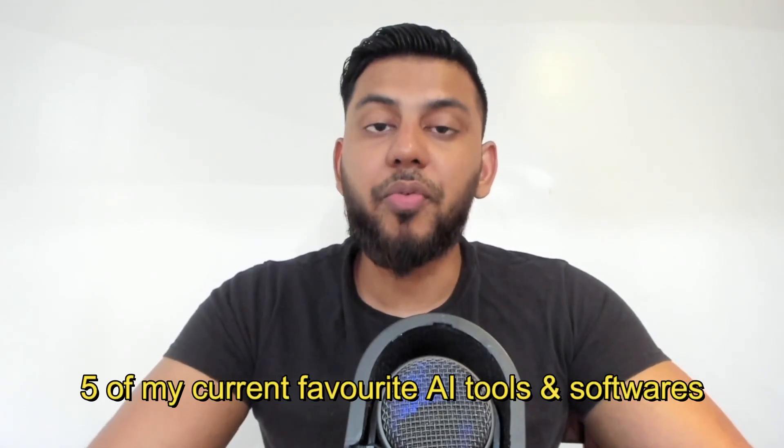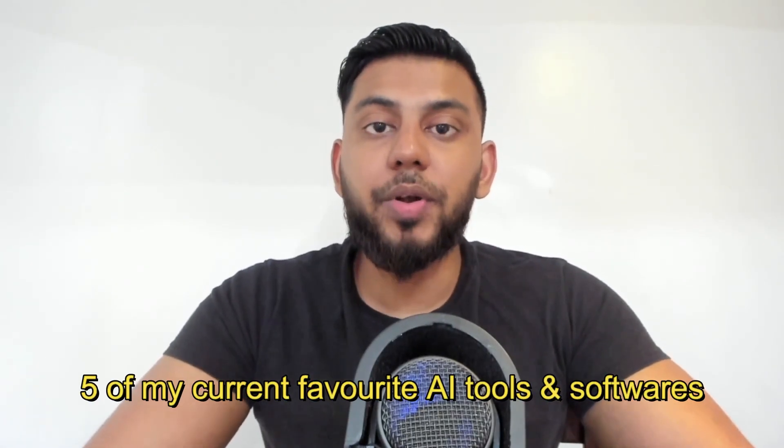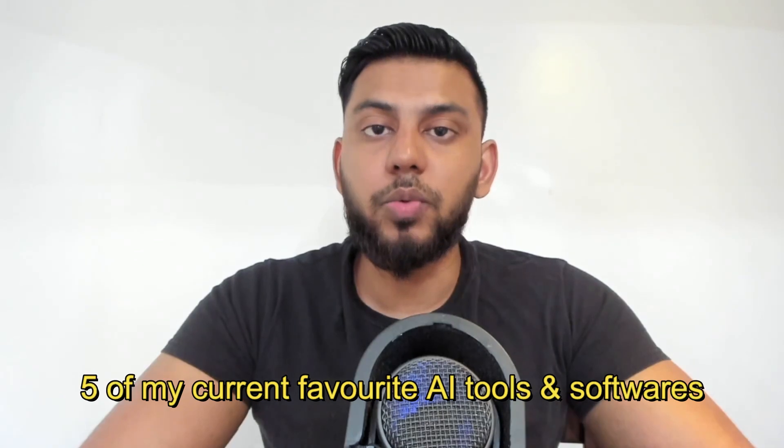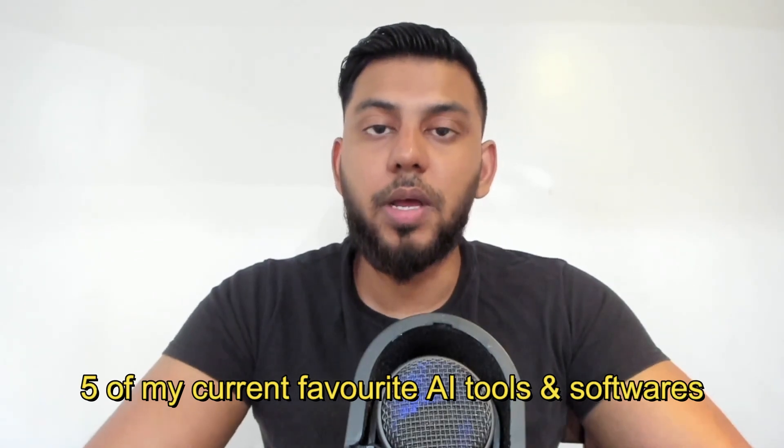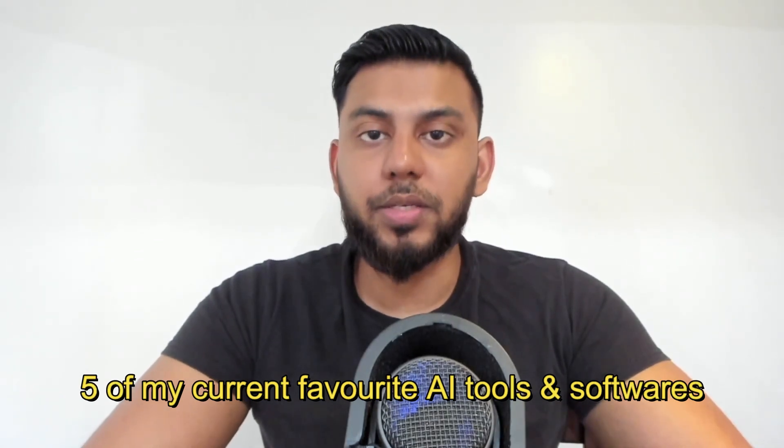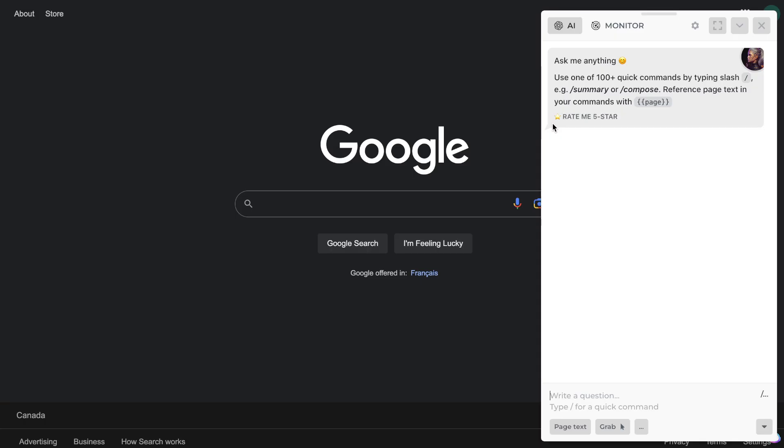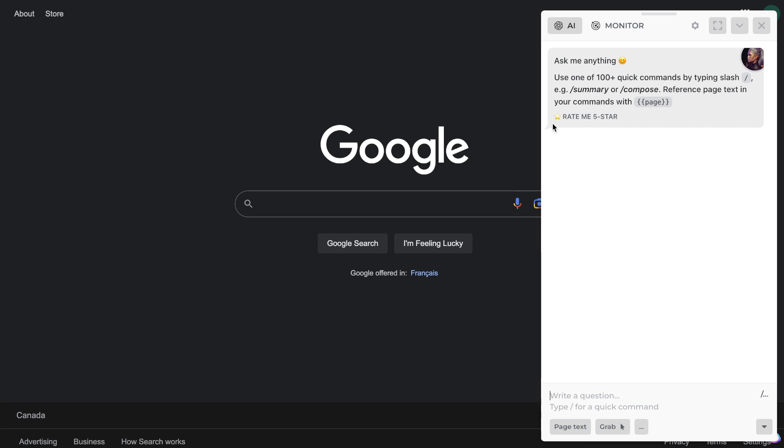Hey, what is going on guys and girls? In today's video I'll be going over five of my current favorite AI tools and software. Let's go ahead and get started. My current number one and favorite AI tool is called Harpa AI.